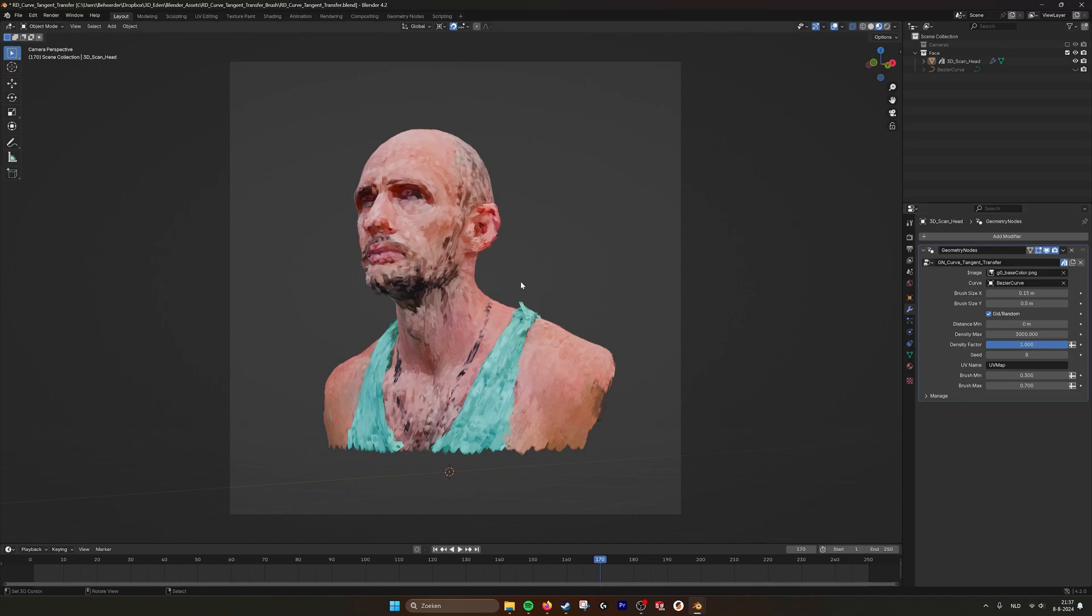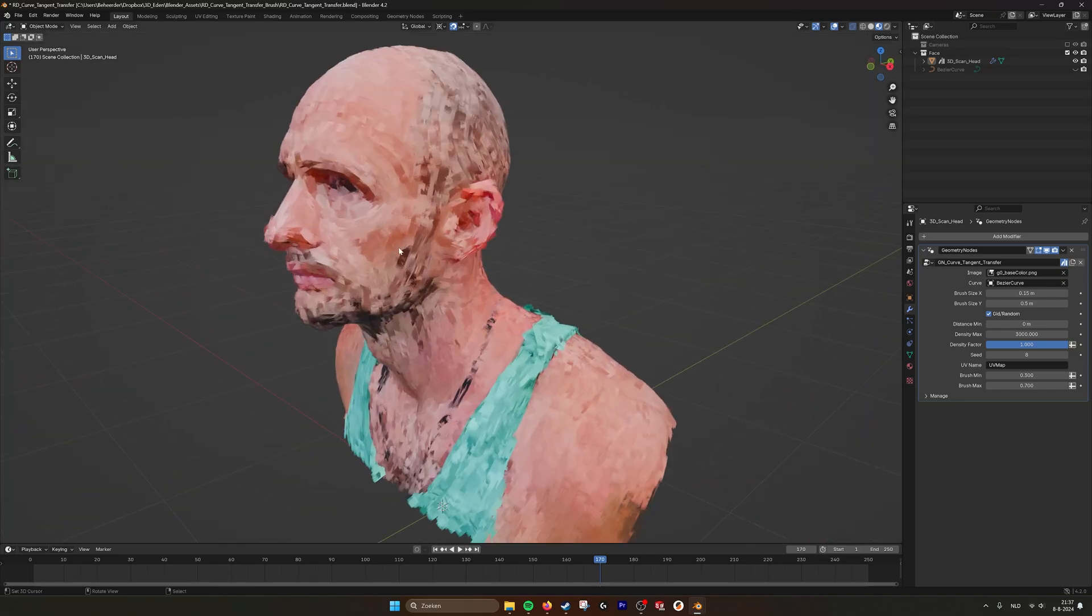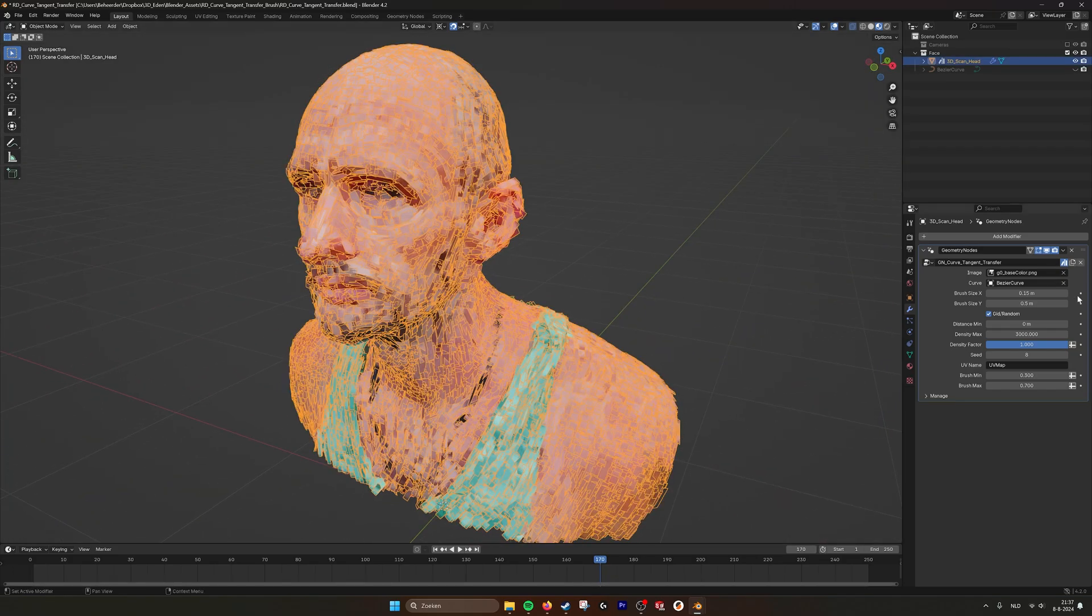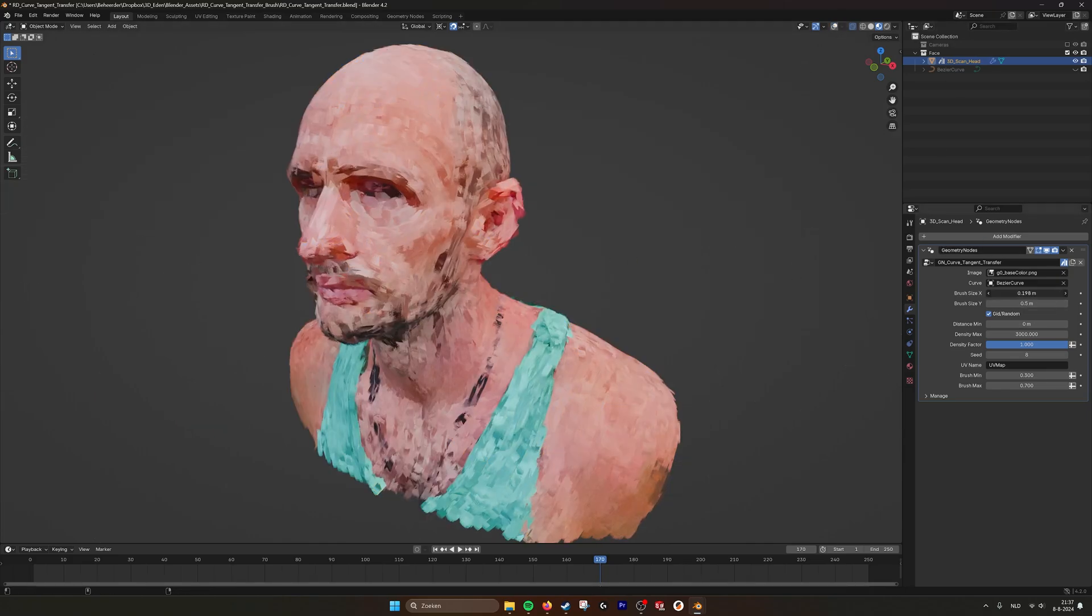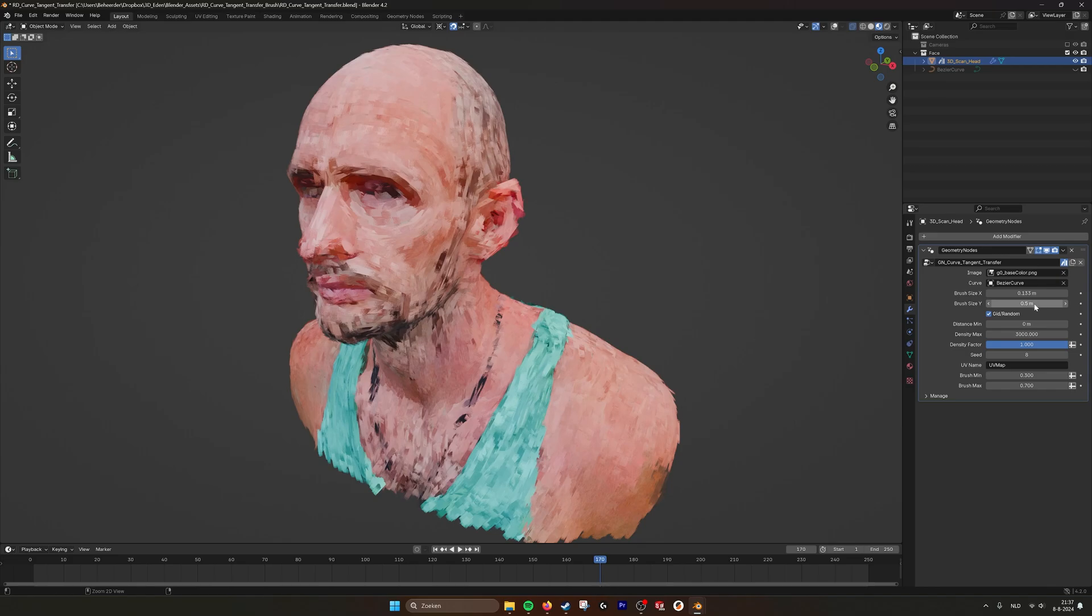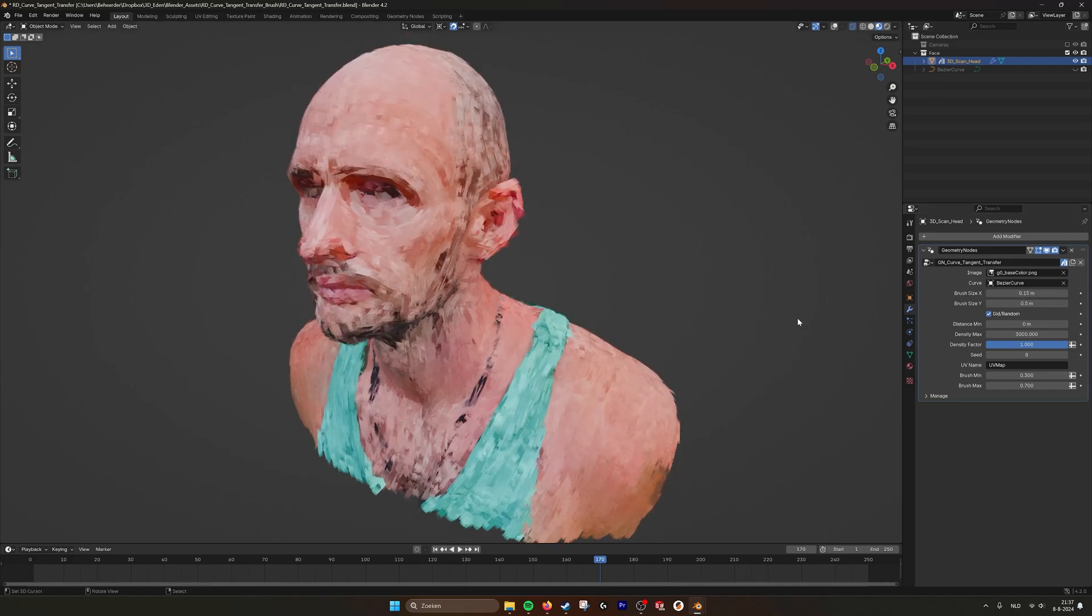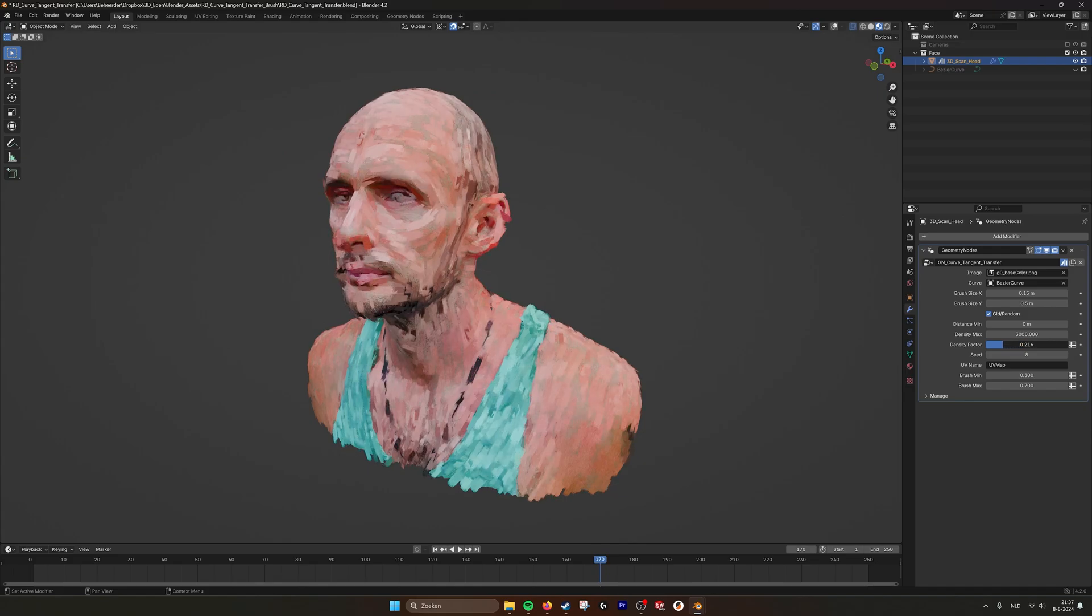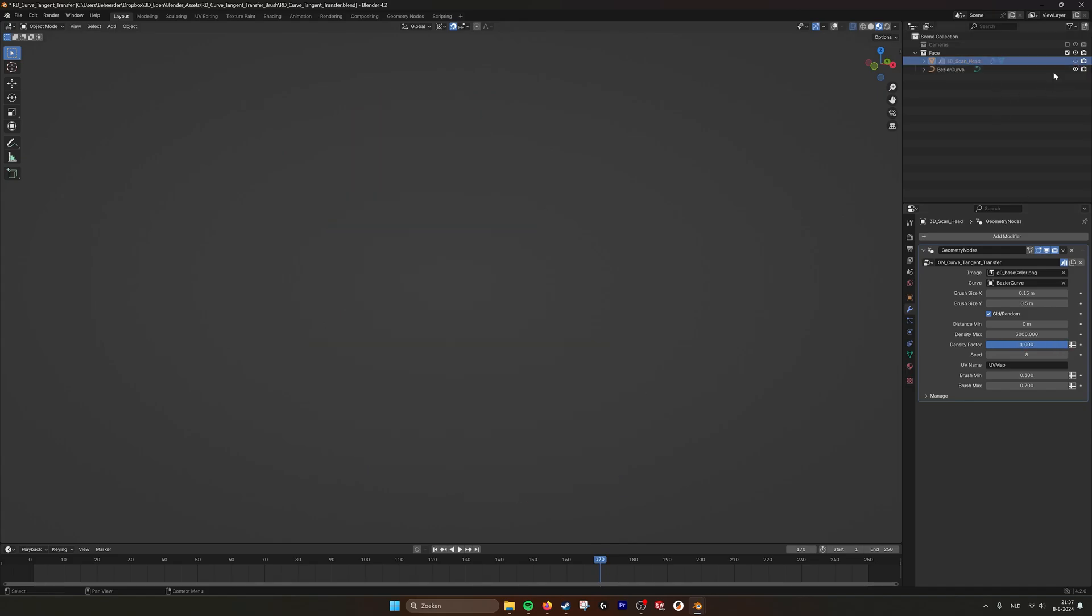We are getting quite some questions on how to export this because this mainly works in Blender with instances, and as we can see all these brushstrokes are instances. If we go here we can change the size of them, change the length of them, and also the density of the amount of brushstrokes. What is nice about this is that it's using these Bezier curve lines that you can draw on the model.